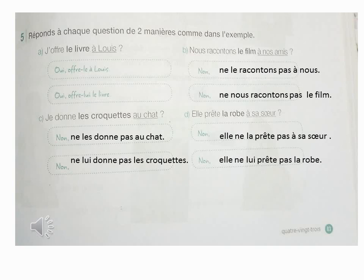La phrase D : Elle prête la robe à sa sœur. À la première fois, on va remplacer la robe avec un C.O.D. : elle ne la prête pas à sa sœur. Deuxième fois, on va remplacer à sa sœur par un C.O.I., pourquoi ? Parce qu'il est précédé par la préposition à. Alors, elle ne lui prête pas la robe.